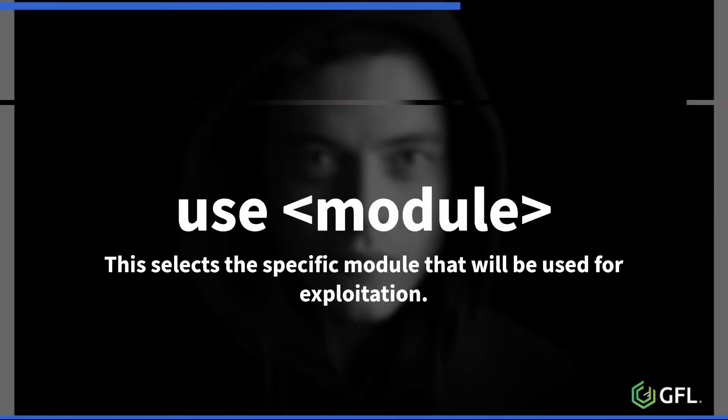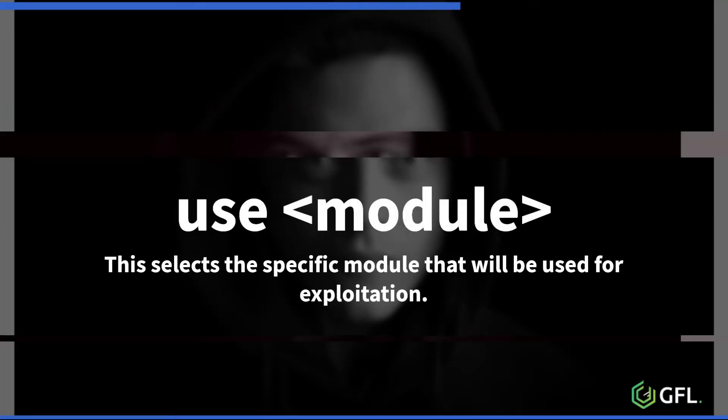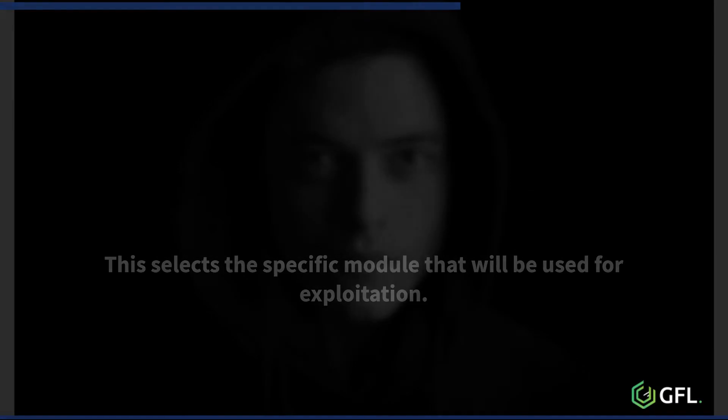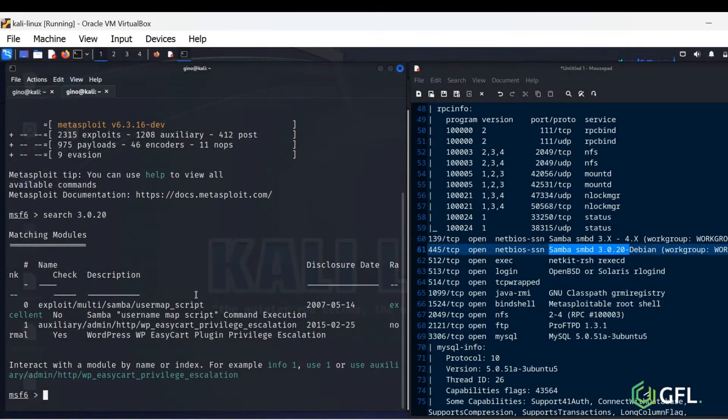This selects the specific module that will be used for exploitation. Type use, followed by the module number.